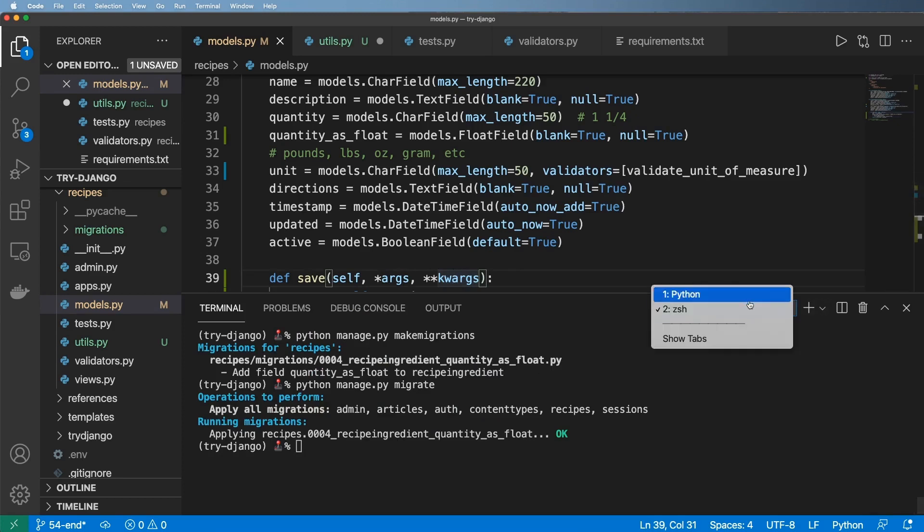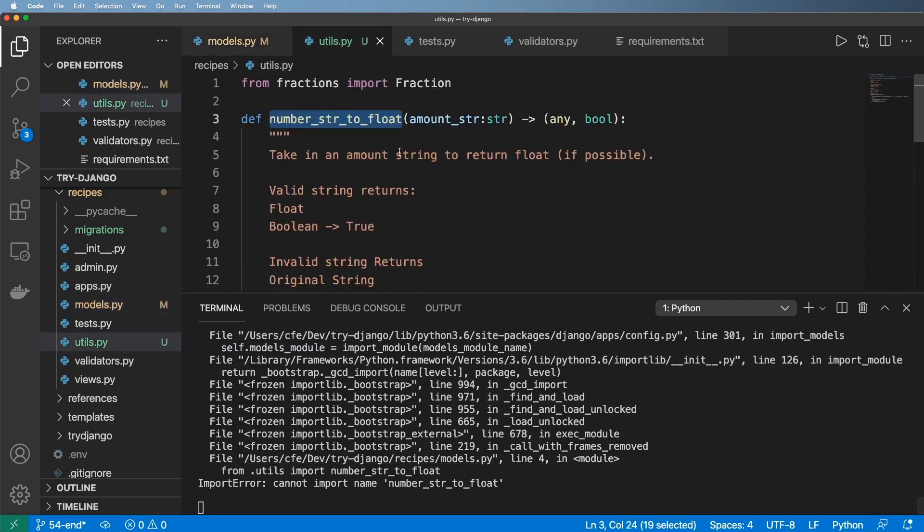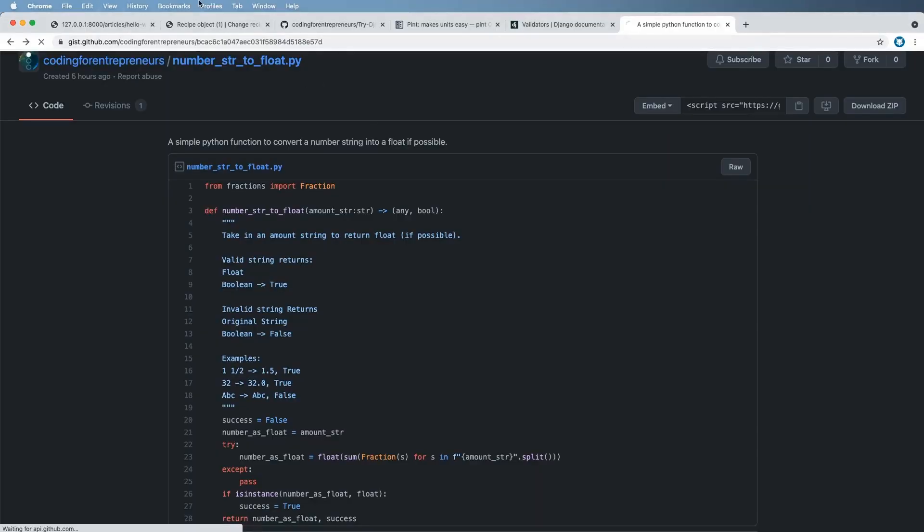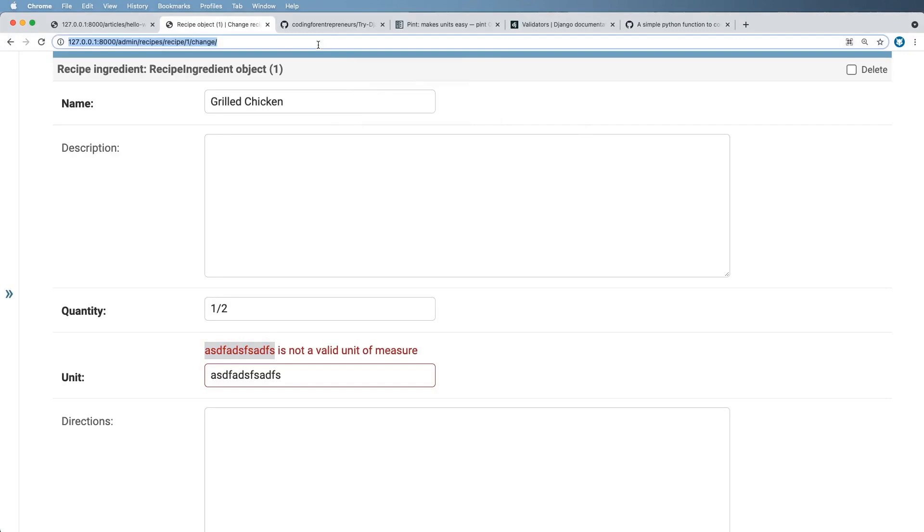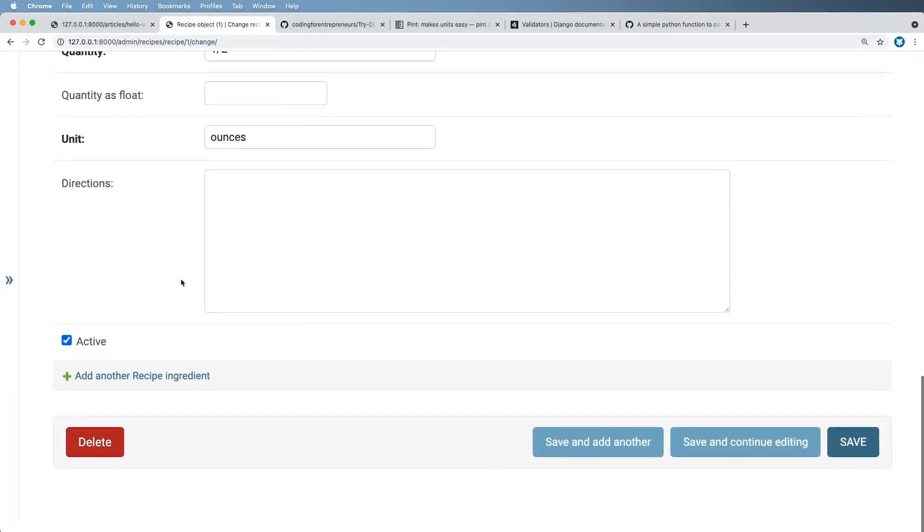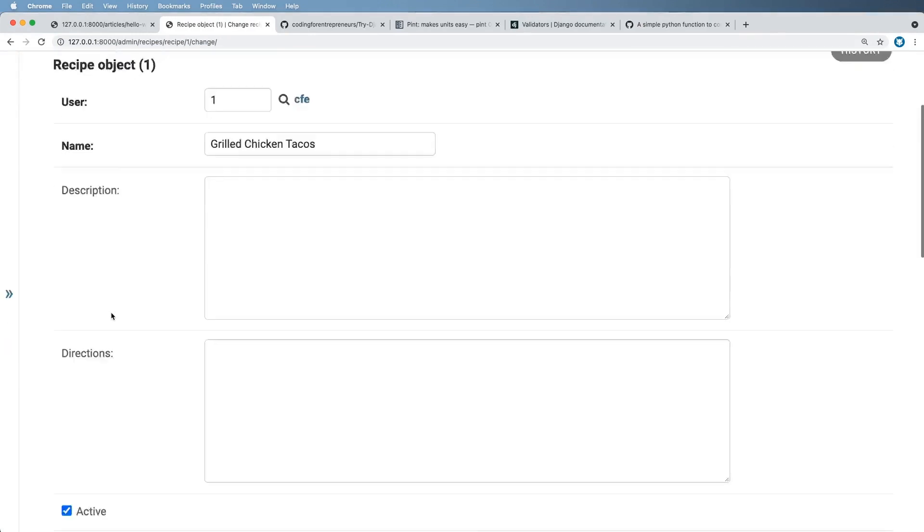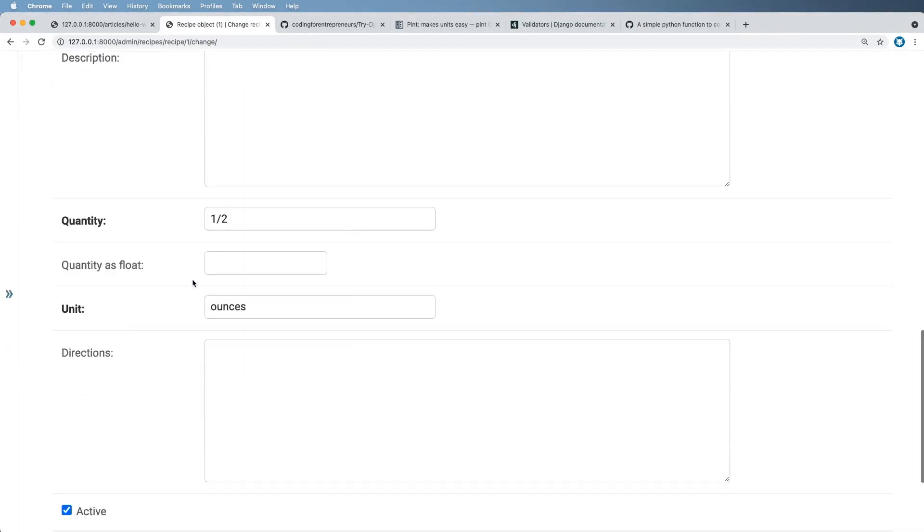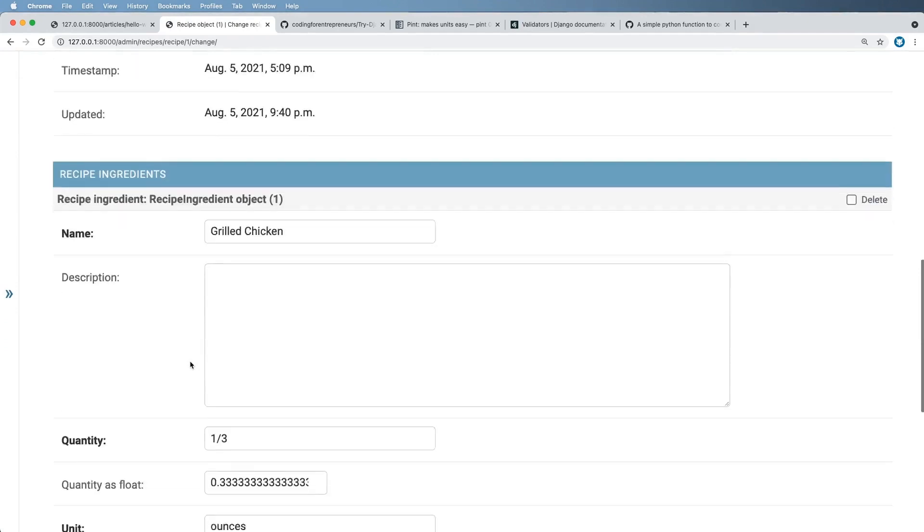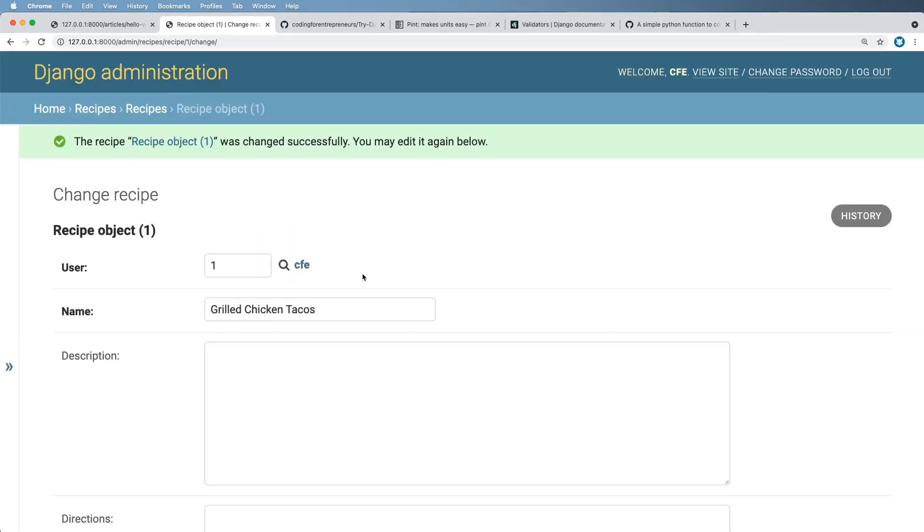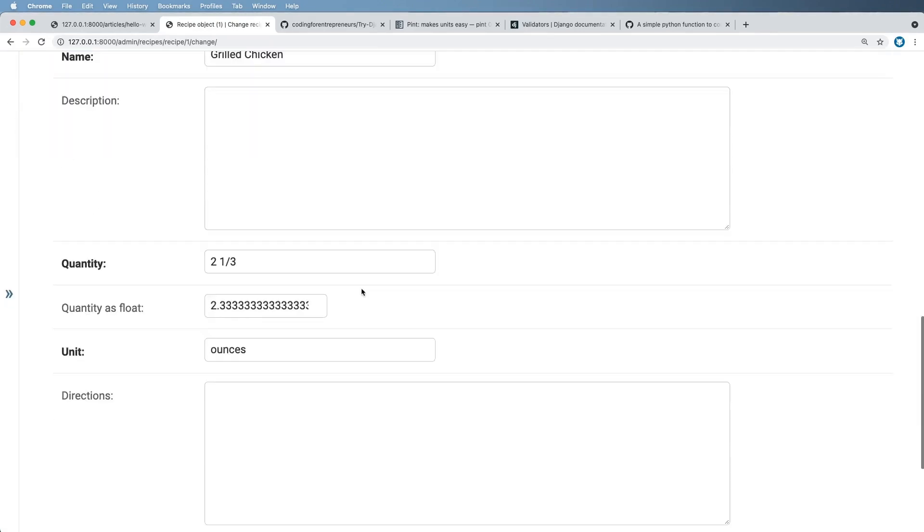Let's go ahead and make sure the server's running first. The server's running. Let's go into a recipe object here. We should see now quantity as float. Notice it says one half. I'm going to hit save and continue. Nothing changed. So let's turn to one third because I actually didn't change that recipe at all. So now I'm going to save and continue. One third. And now it's showing it as quantity as a float number. So what if I change it to two and a third? Same thing. It should change it to a float number. Cool.